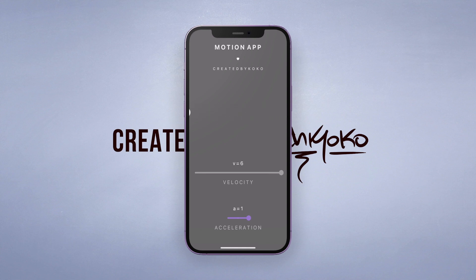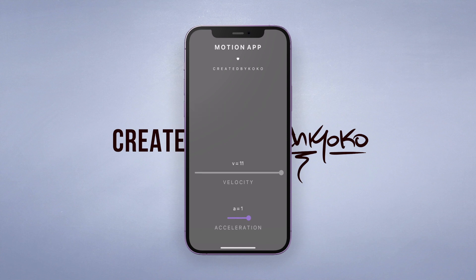So I decided to quickly whip up some code using Flutter and create this app to help my students out — and thanks to Flutter, this took like half an hour to make.